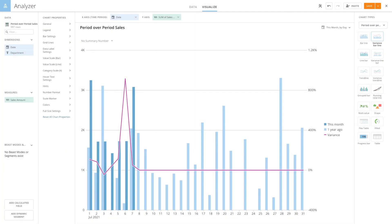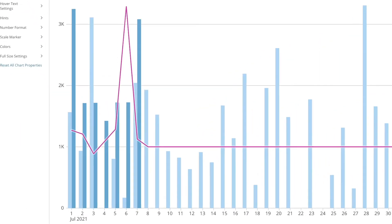In this video, I'll introduce you to the period-over-period chart type in Analyzer. These charts allow you to see data for a specified date range compared with data from the same range for another period.